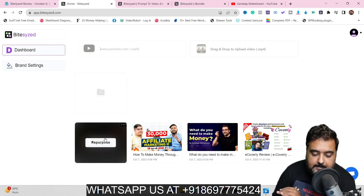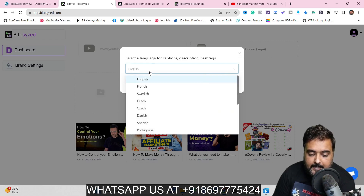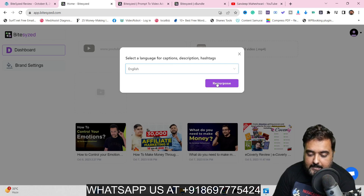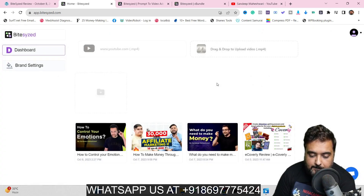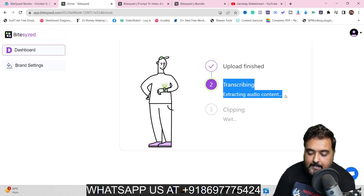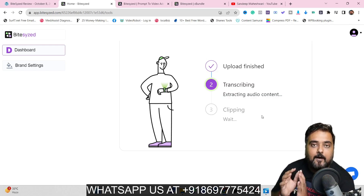Now the AI has taken over and is processing the video. I can hit repurpose and select a language for the description, hashtags, and captions. Let it be English and click on repurpose. The uploading has finished — currently it's transcribing, extracting the audio, and finding the meaningful content and clips for you, and as you can see it's quite fast — 20% has already been done.